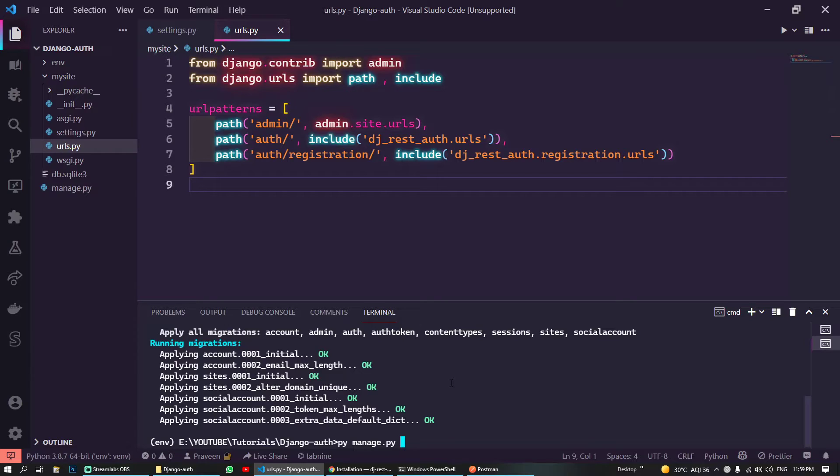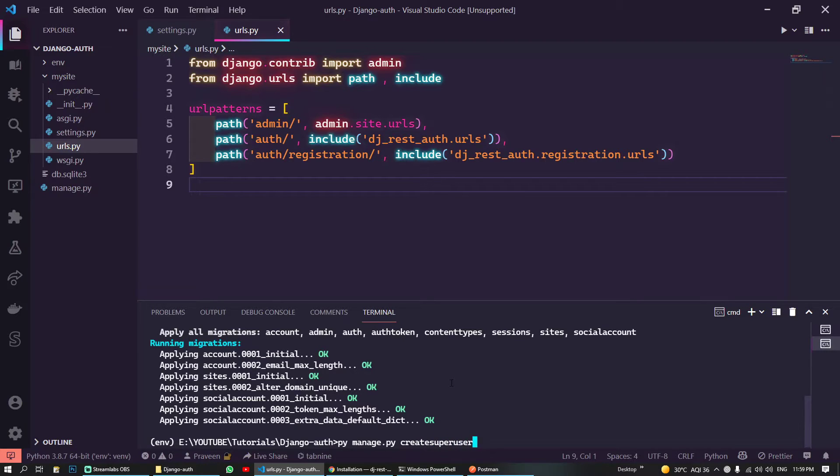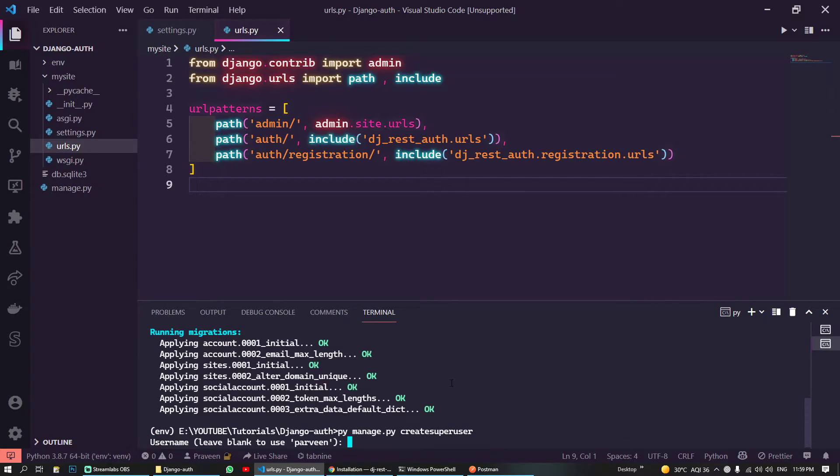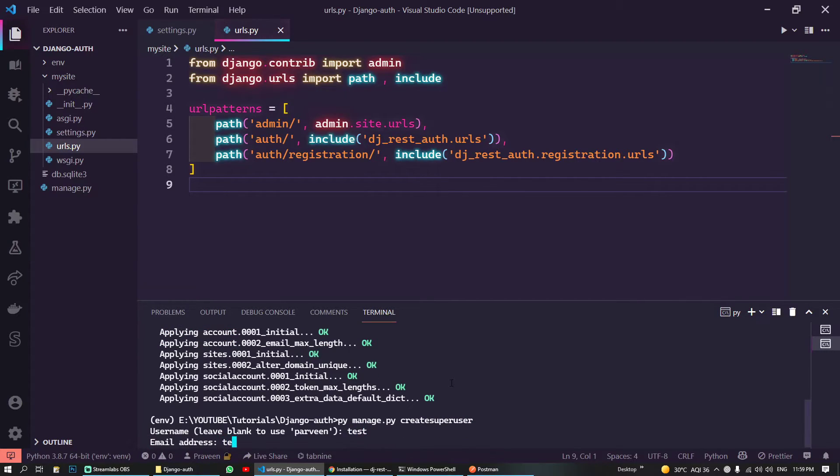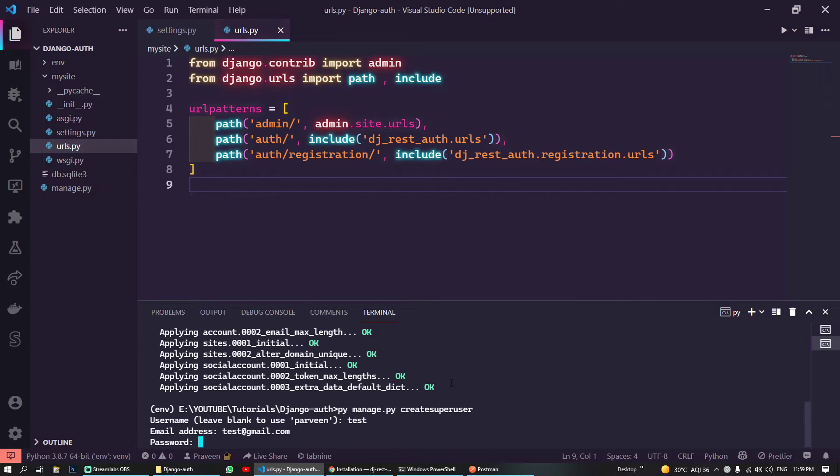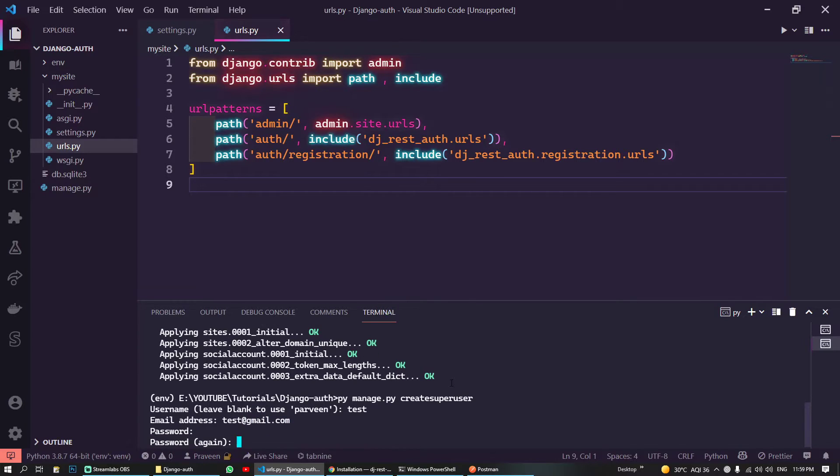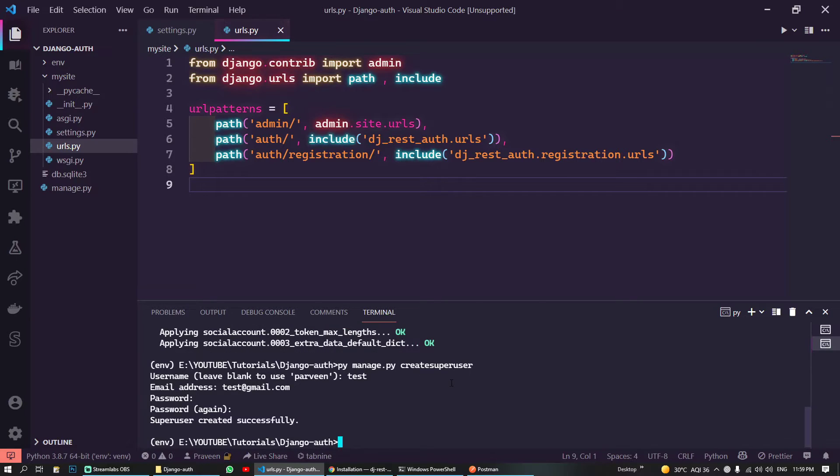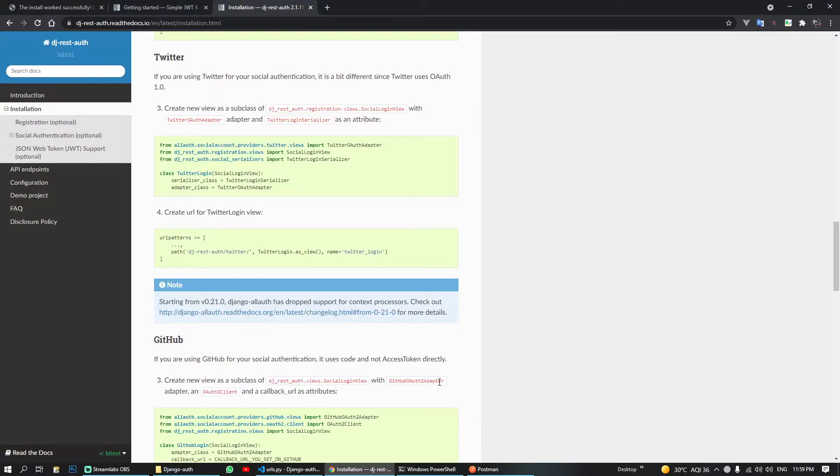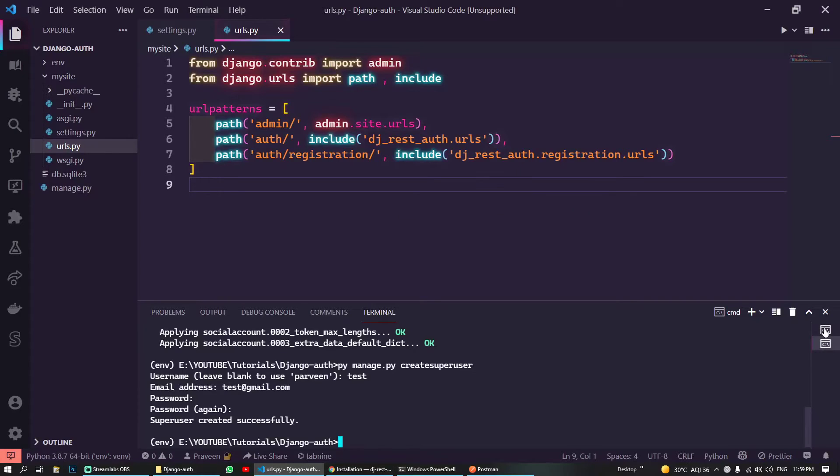Let's first migrate. Okay, so social tokens, social accounts and account sites, these are all of the migrations of dj-rest-auth. So now you can create your superuser. I will give a test, test@gmail.com, test123, test123. Every superuser has been created.